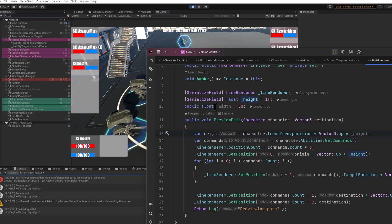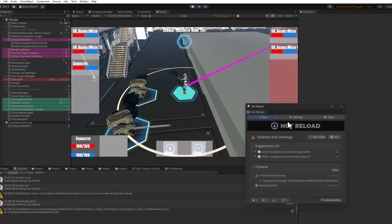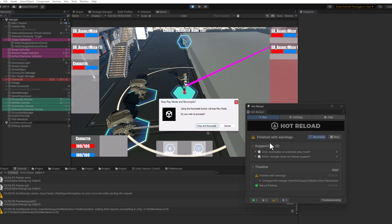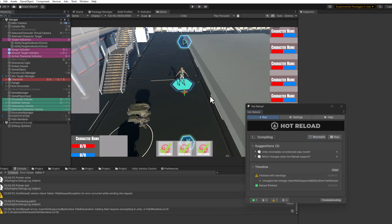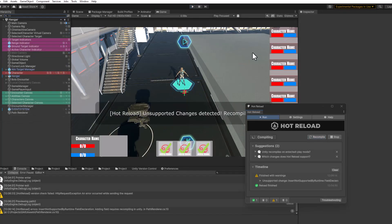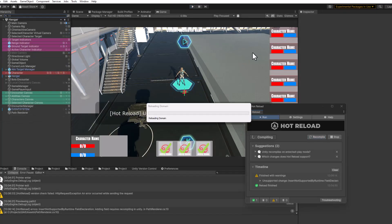In Hot Reload it'll actually give me the notifications right here, tell me what's wrong, what it couldn't do, and then let me just hit the button to stop and recompile so it'll take that over and then makes it very easy to do these things.